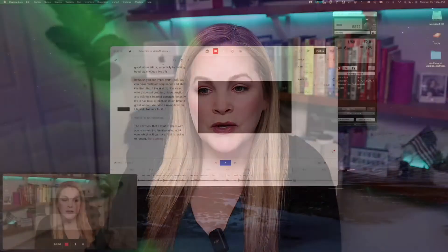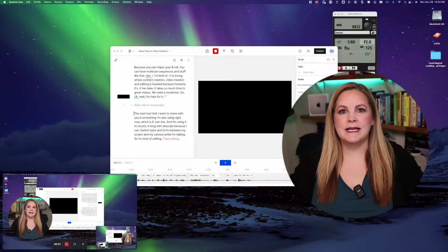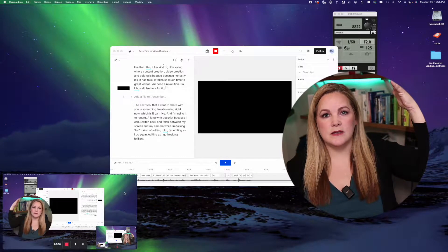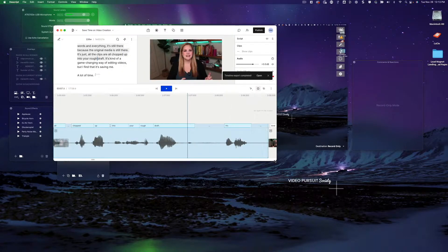The next tool I want to share with you is something I'm also using right now, which is Ecamm Live. I'm using it to record along with Descript because I can switch back and forth between my screen and my camera while I'm talking — so I'm editing as I go. I frequently do screen recordings and tutorial-type things. I recently published one where I was showing my iPhone screen as I was recording, and I did that through Ecamm because you can plug in your phone and record your screen, your iPad, or however many monitors you want. It feels like doing a live stream where you flip back and forth between yourself and your screen.